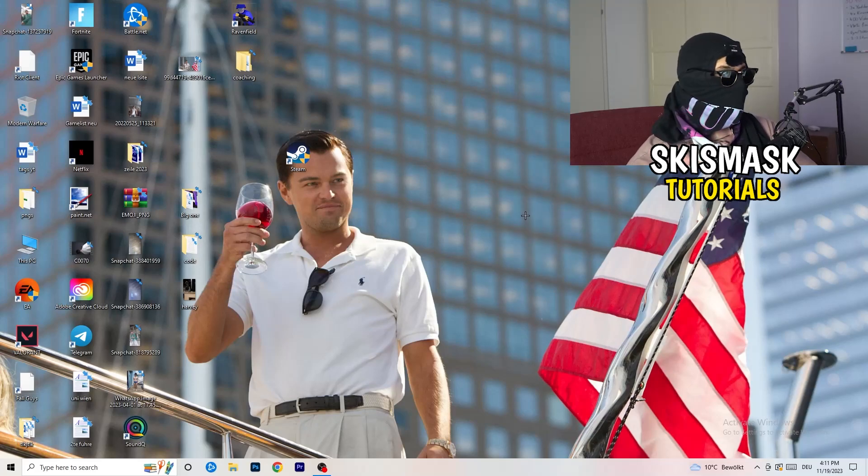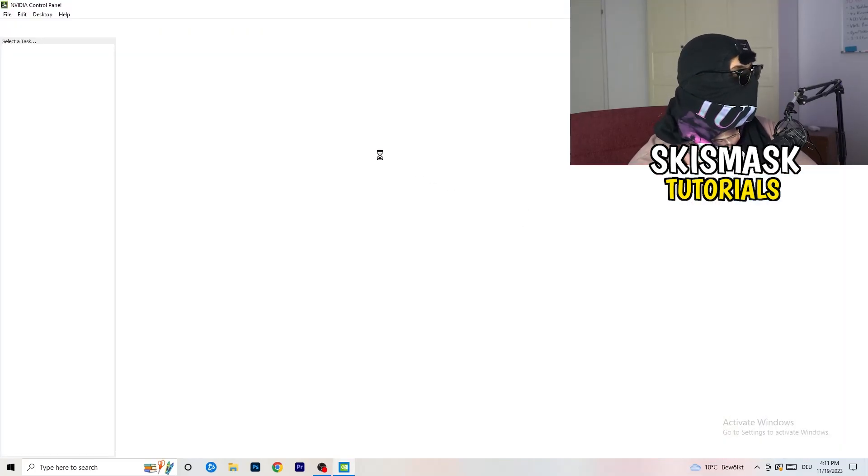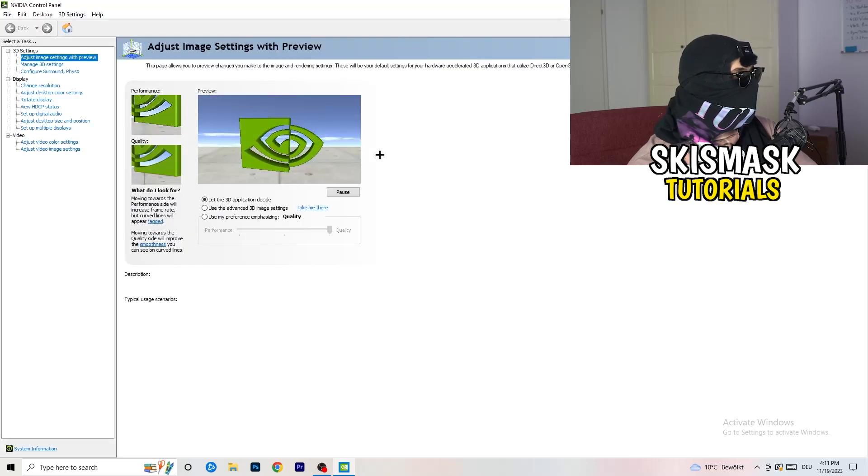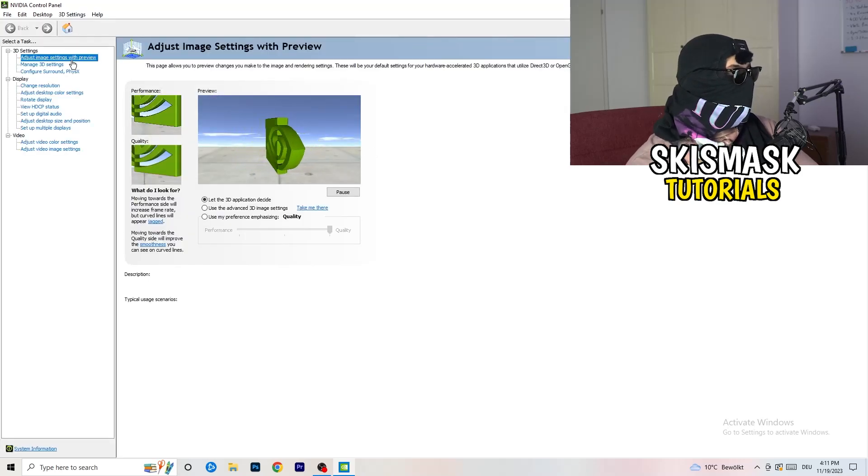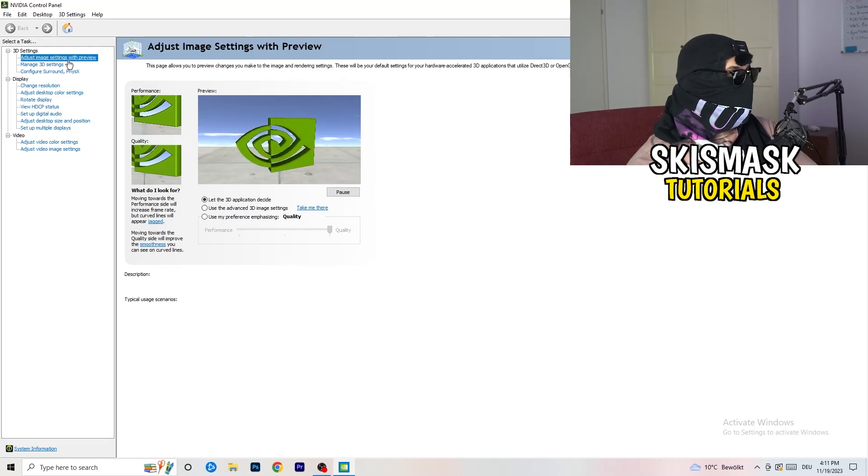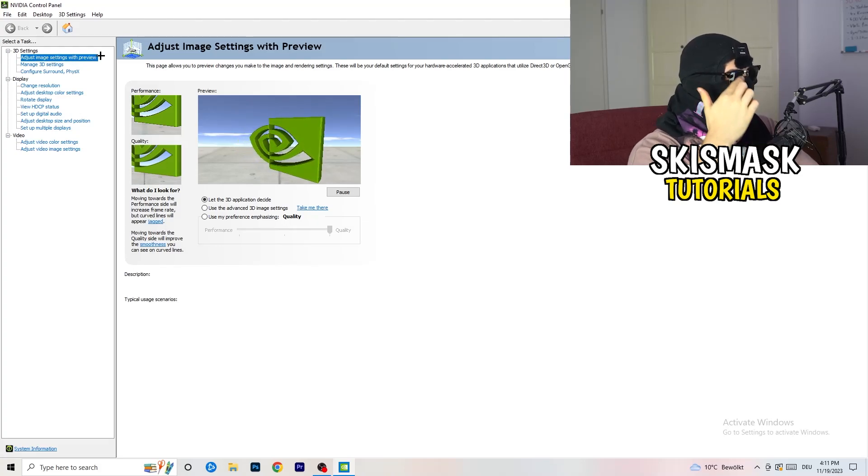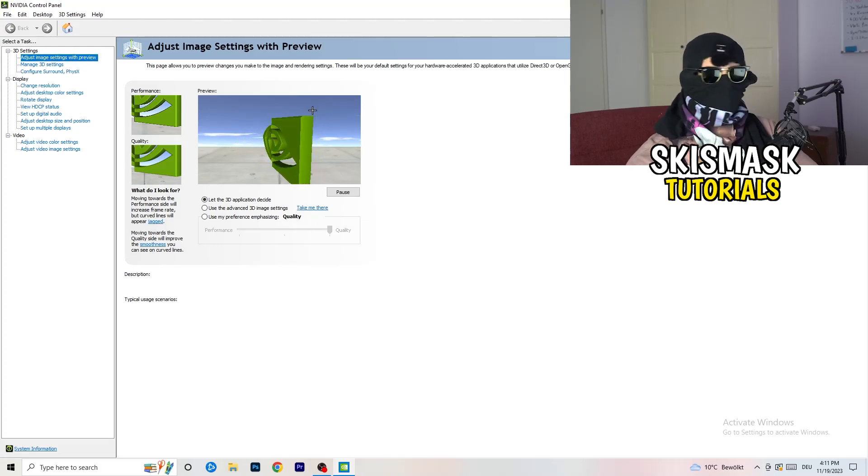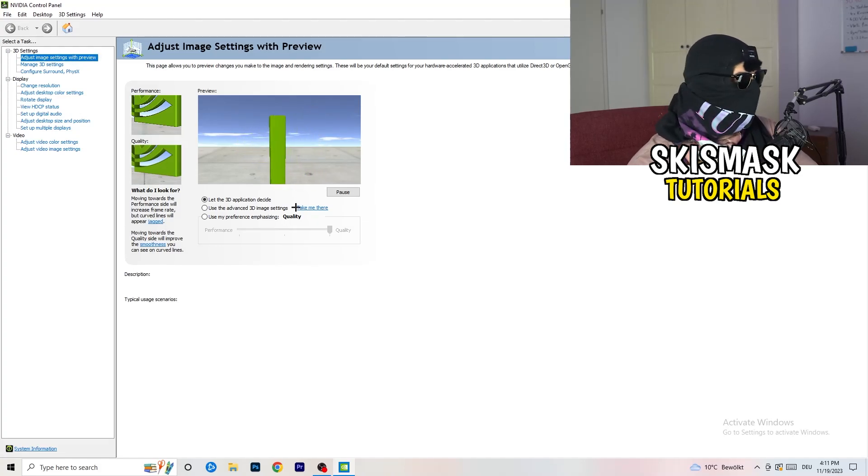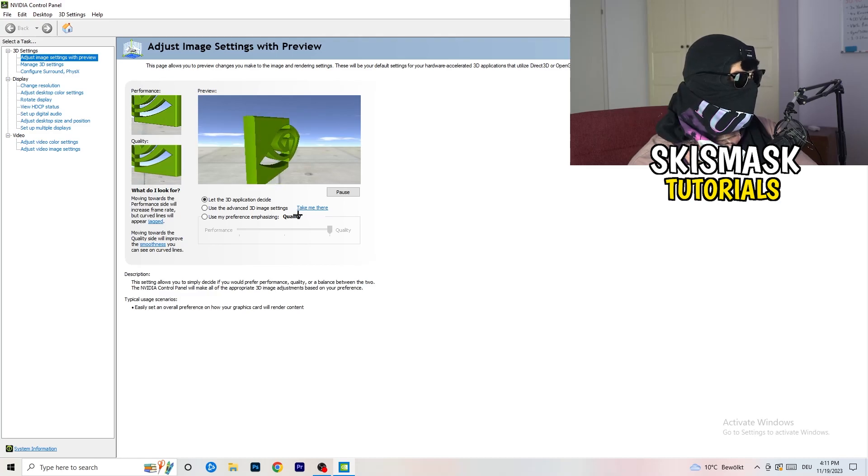Wait till it pops up. And as you can see, I'm going to adjust image settings with preview. So you're going to see this little tab, and what I want you to do here is really simple.